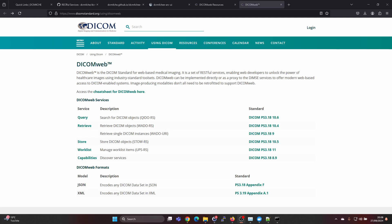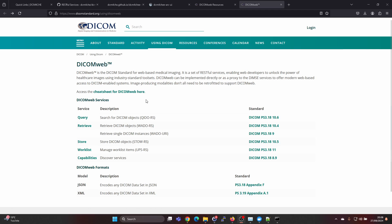Hey guys, in this quick tutorial of DicomWeb I'm going to show you how you can use the DicomWeb interface with Postman.